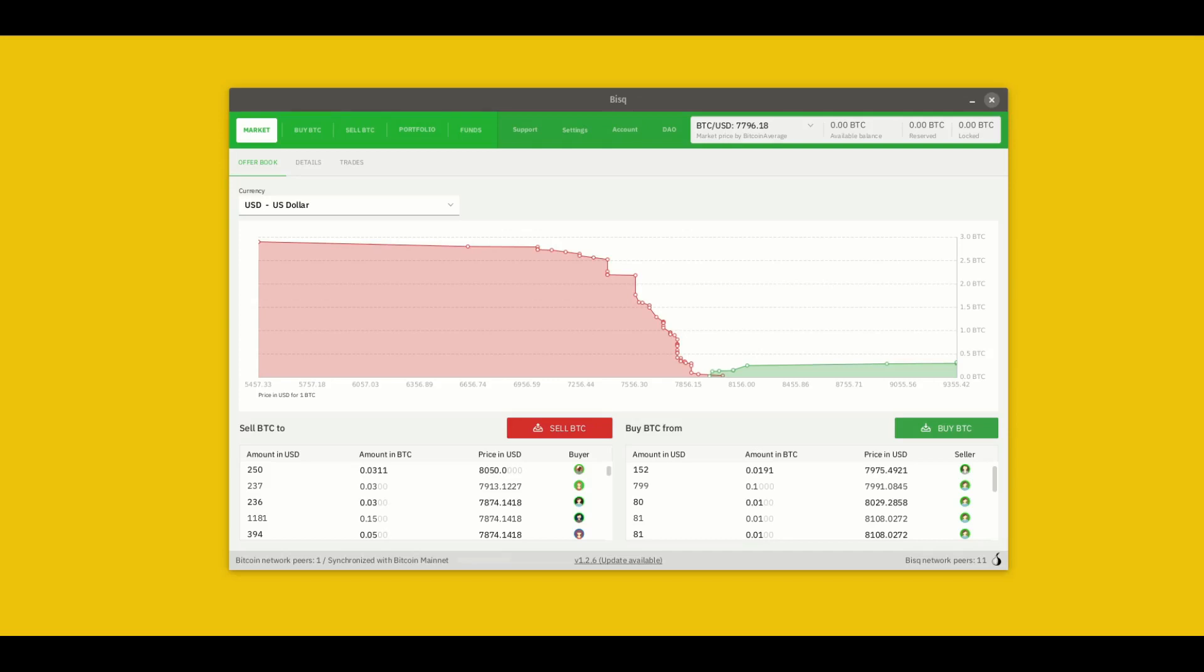Welcome! In this video we're going to tour the BISC interface and show you around a little bit. In particular we're going to look at the five main screens that you will be using for trading.